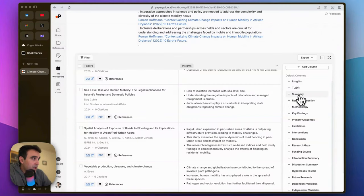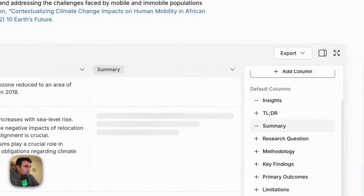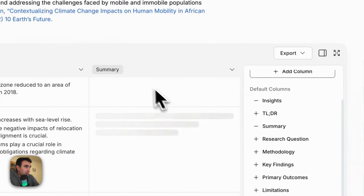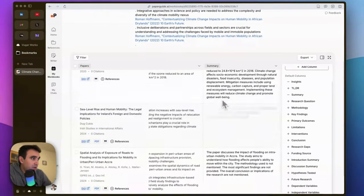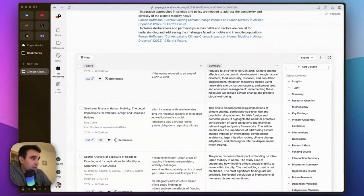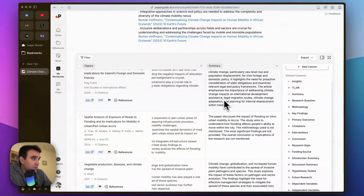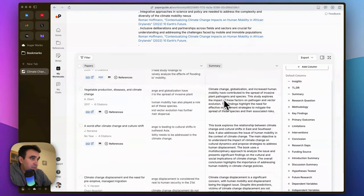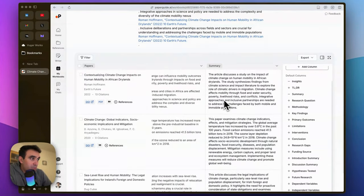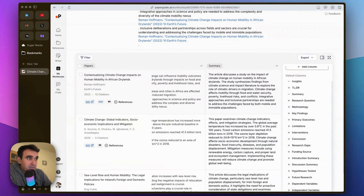can add columns. For example, if you add the summary column, it will add a summary column here and you can read the summaries of the papers. Of course, some papers may not be that